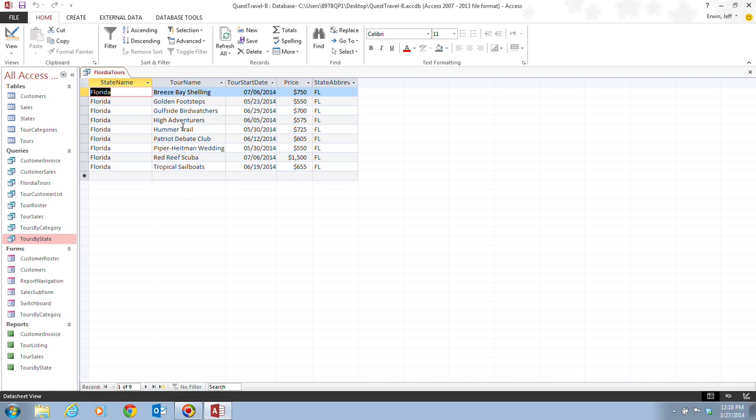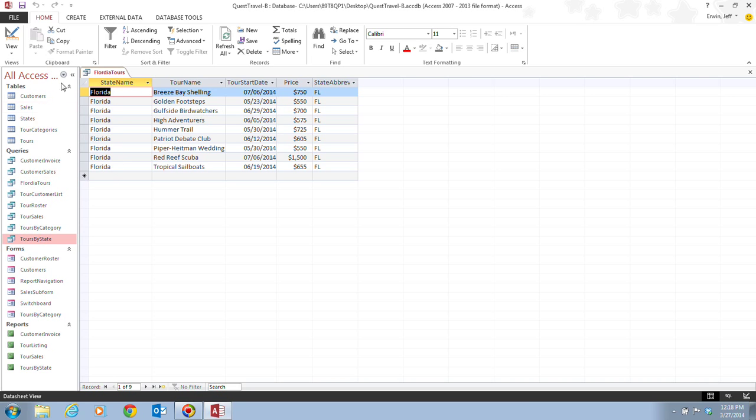Now you can notice some of the powers of queries because now if we were just wanting to find out what tours we have in Florida, that's all we would have to do is just create a query, put in some criteria that states that we just want the Florida tours or the California tours or the Colorado tours or whatever, and it would pull up that information for us.